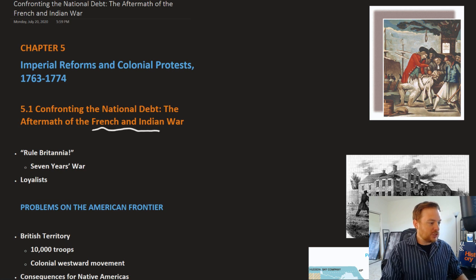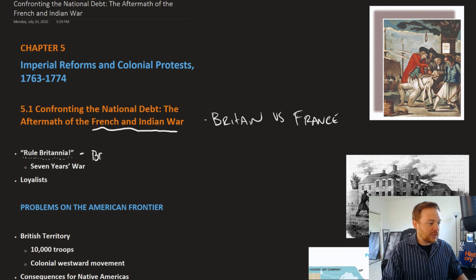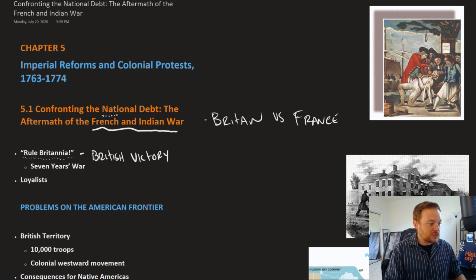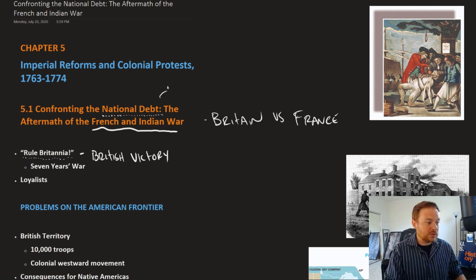The French and Indian War was fought between Britain versus France, and in that war the British were victorious. The saying 'Rule Britannia' was really a celebration of British victory in that war. However, despite the British being victorious, they were left with a huge national debt, and that's really where Chapter 5 gets the ball rolling — what to do about this national debt?